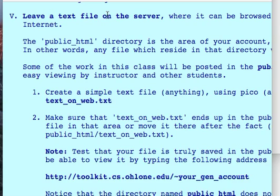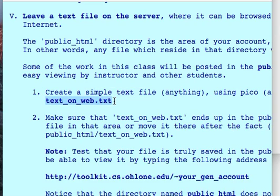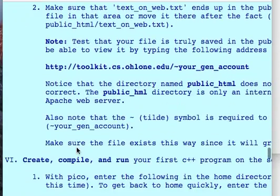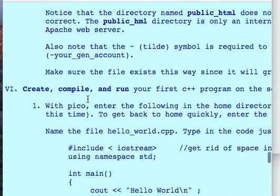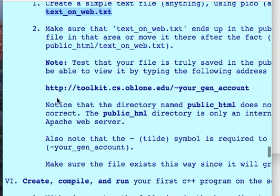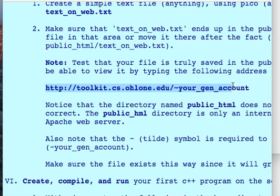Number 5: you will have to leave a text file on the class server, in the public_html directory. In this video, we'll create a simple text file and name it what it should be named: textonweb.txt. We're going to make sure we put it in the right place. Here you'll also have the address of the class server — this is going to be your gen account number, gen followed by a number, and that will give you a window to your work so we'll be able to see your text file right there.